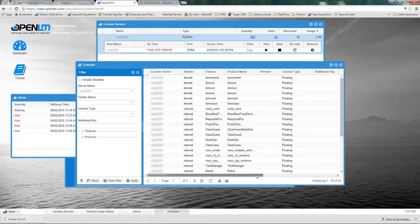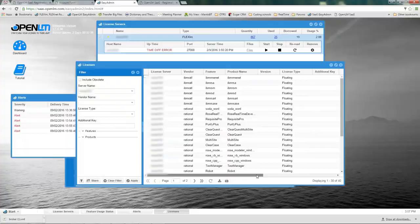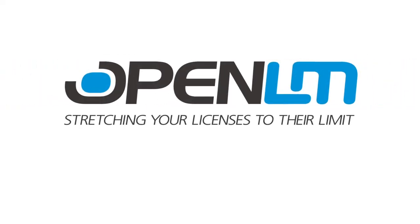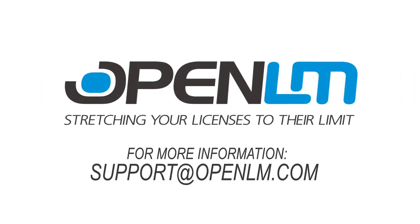To summarize, OpenLM SaaS is a perfect solution for no hassle, minimal intervention license monitoring and usage reporting. We hope you found this video helpful. For more information, please address our support team at support at openlm.com. Thanks for watching.